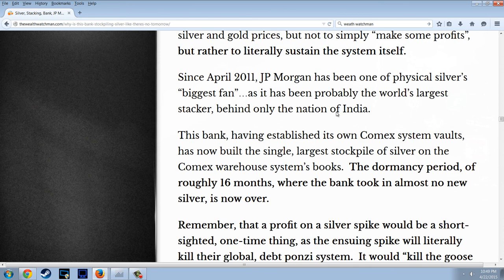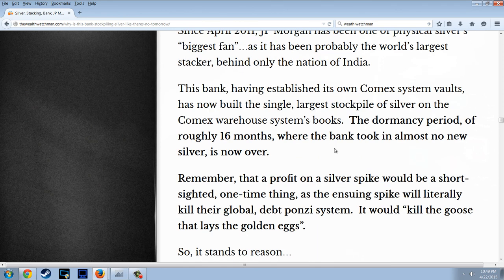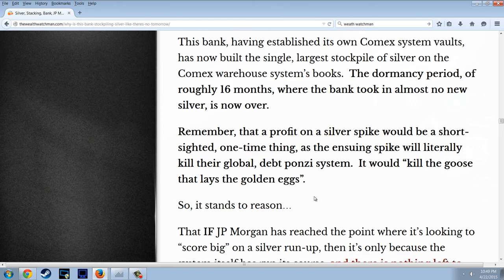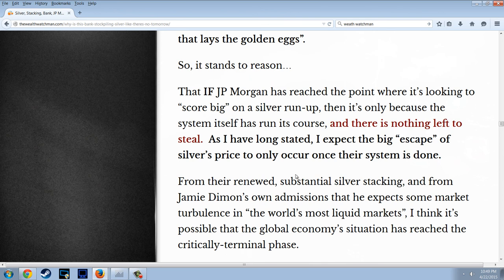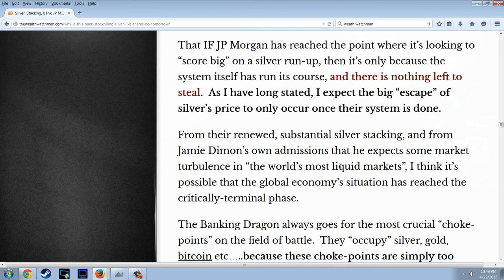Since April 2011, J.P. Morgan has been one of physical silver's biggest fans — probably the world's largest stacker behind only the nation of India. Having established its own COMEX vaults, it has now built the single largest stockpile of silver on the COMEX Warehouse System's books. The dormancy period of roughly 16 months is now over. A profit on a silver spike would be a short-sighted one-time thing — the ensuing spike would literally kill their global debt Ponzi scheme. It would kill the goose that laid the golden egg.